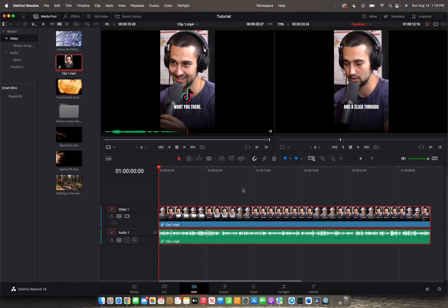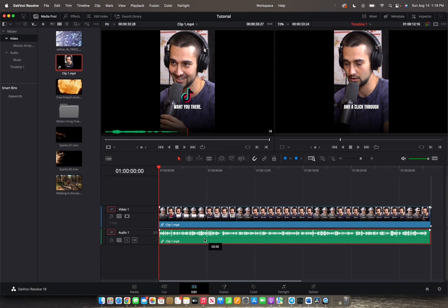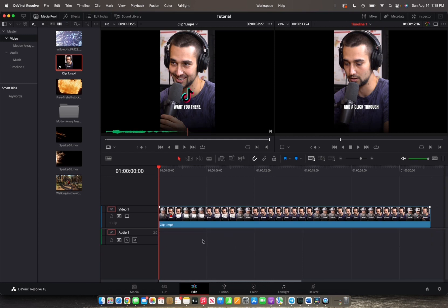I'm going to press outside of the timeline, and I'm going to press whichever clip I want to unlink. I'm going to choose the audio, and now I can actually move the audio without moving the video, or I can just delete the audio.